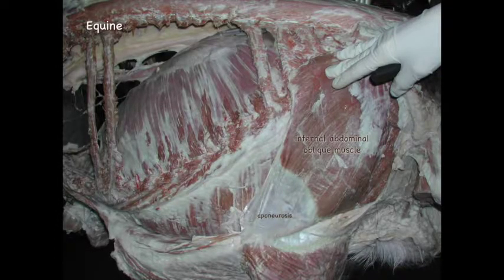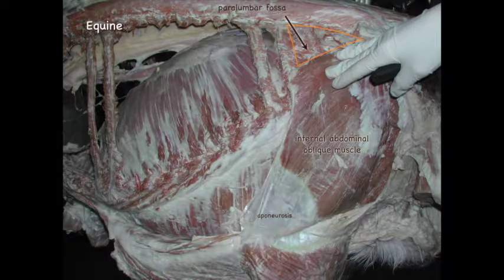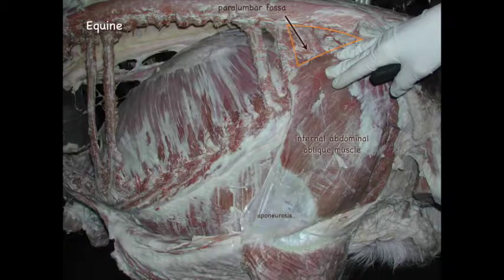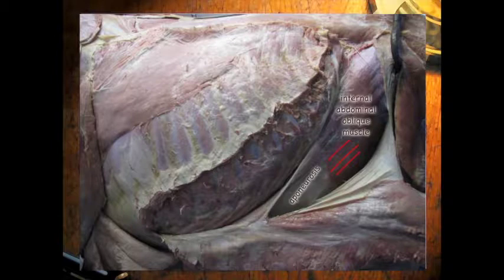The internal abdominal oblique muscle originates from the tuber coxae in the horse, adjacent to the inguinal ligament, and attaches to the cartilages of the last four to five ribs, the linea alba, and the prepubic tendon. The caudal ventral border of the paralumbar fossa is formed by the internal abdominal oblique muscle. Its fibers run cranioventrally — opposite to the external oblique's caudoventral direction. The aponeurosis of the internal abdominal oblique fuses with that of the external oblique to form the external rectus sheath.